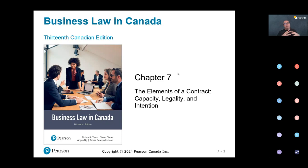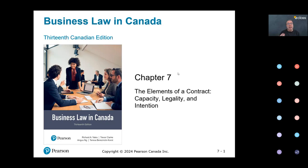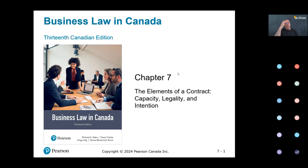We also saw consideration — the mutual benefit, the mutual price to be paid. If only one party derives a benefit, it's not a valid consideration; it's a gratuitous benefit. The contract may be valid but not enforceable, so both parties have to derive a benefit. Those were consensus and consideration. Today we're looking at capacity, legality, and intention.